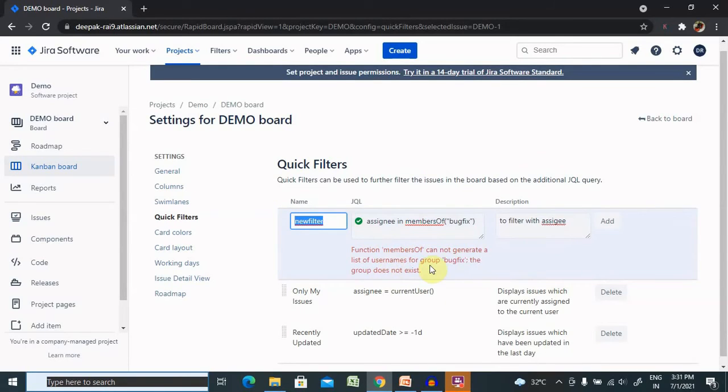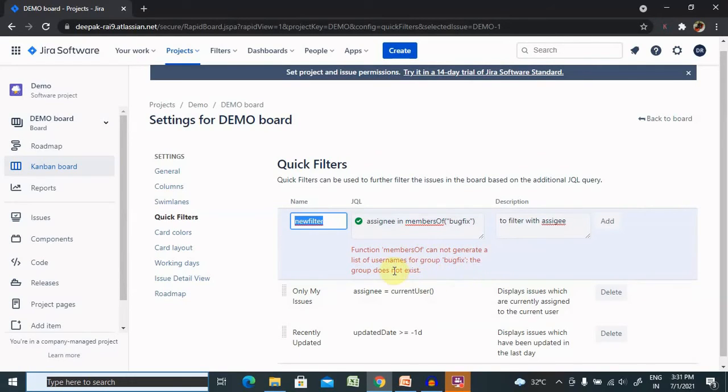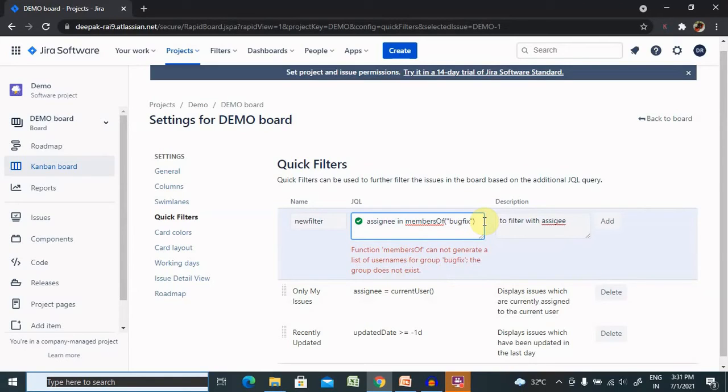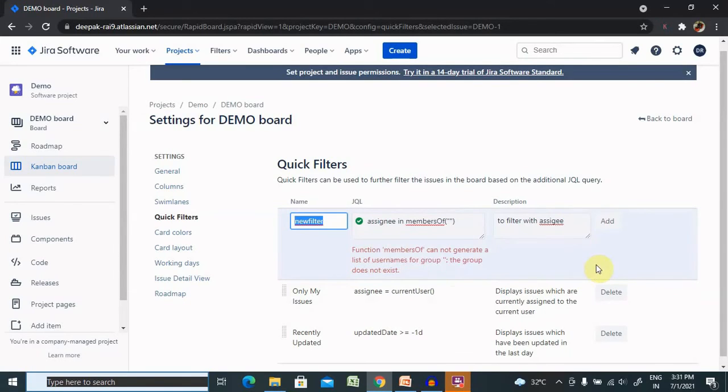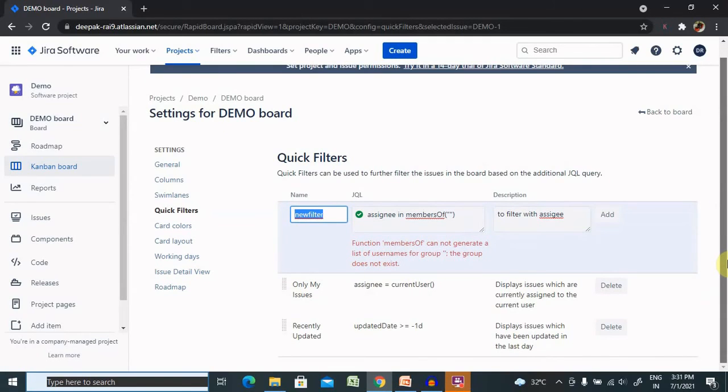Now click on Add and your filter will be added permanently. If you get an error like 'function member of cannot generate list, the group does not exist,' we can add any of the group names that are available inside your assignee filter. This is how we can create a filter inside